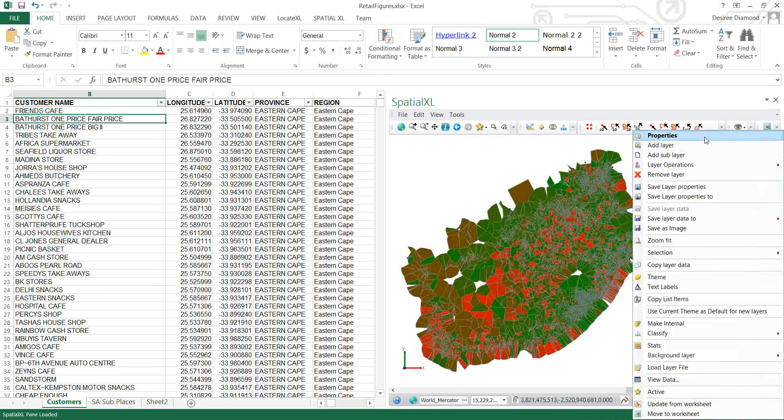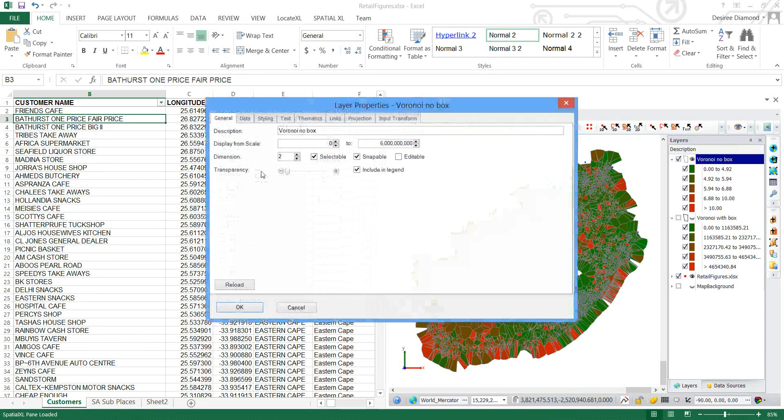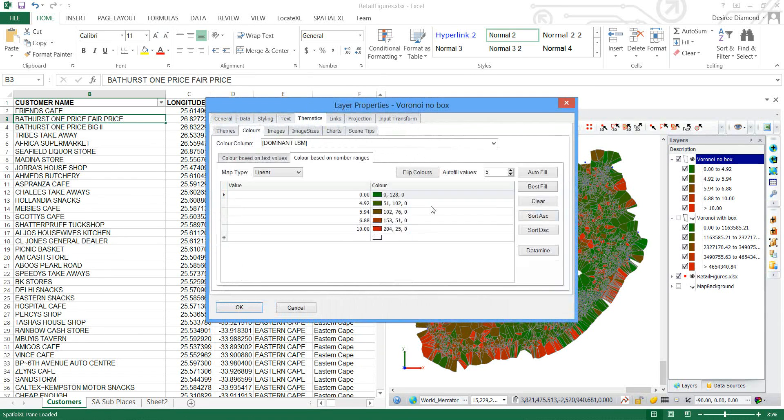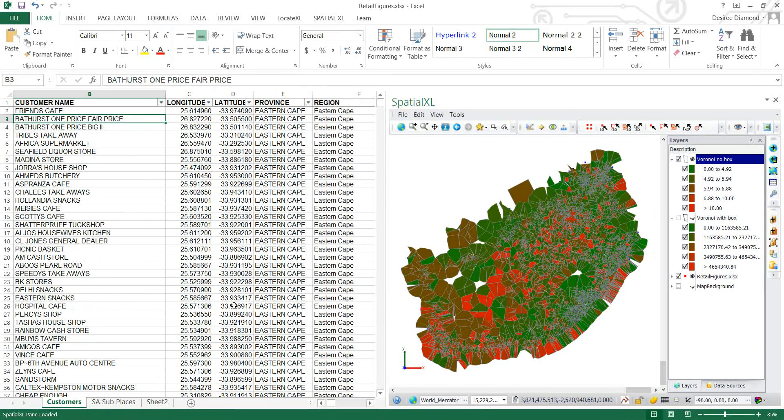And let's say that we want to flip the colors for that. So that red is the lowest one. It will flip the picture.